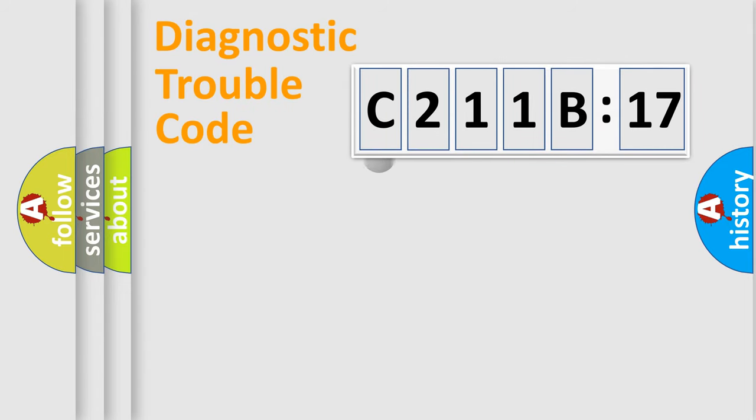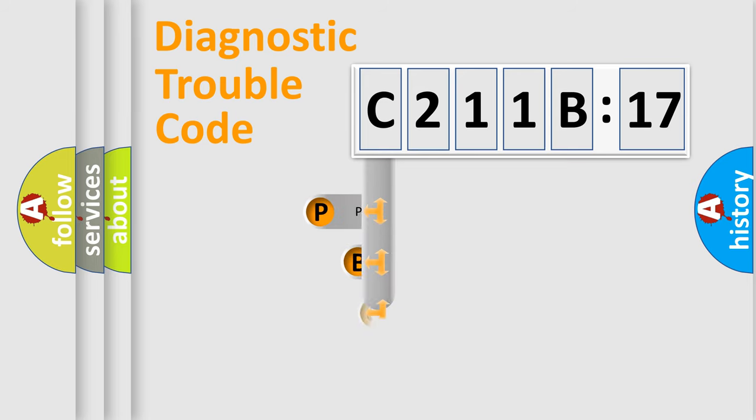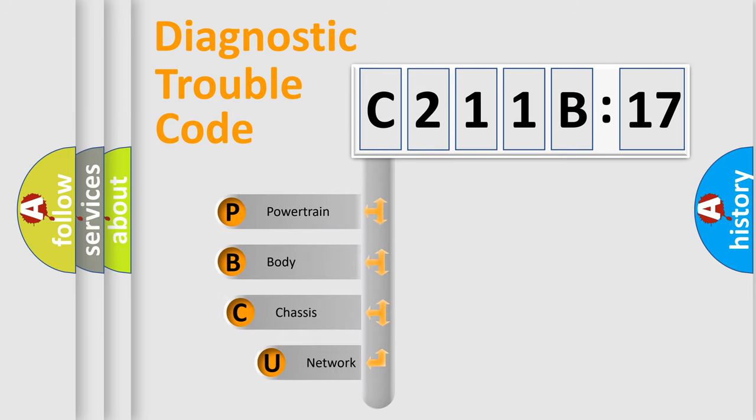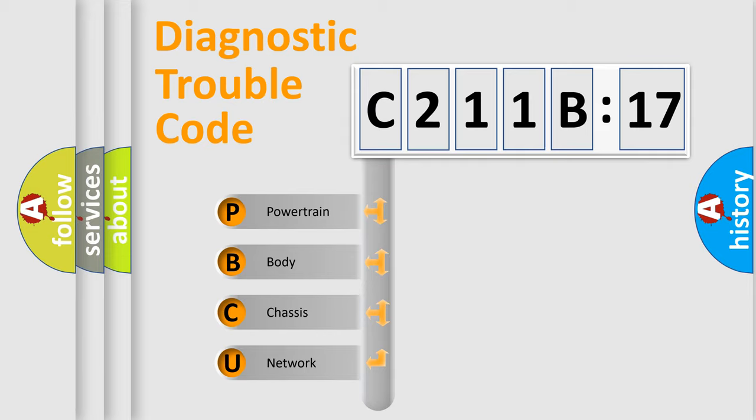First, let's look at the history of diagnostic fault code composition according to the OBD2 protocol, which is unified for all automakers since 2000. We divide the electric system of automobile into four basic units.